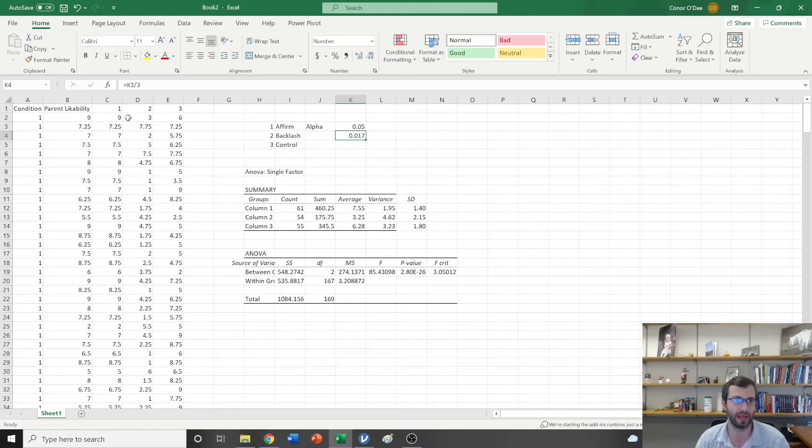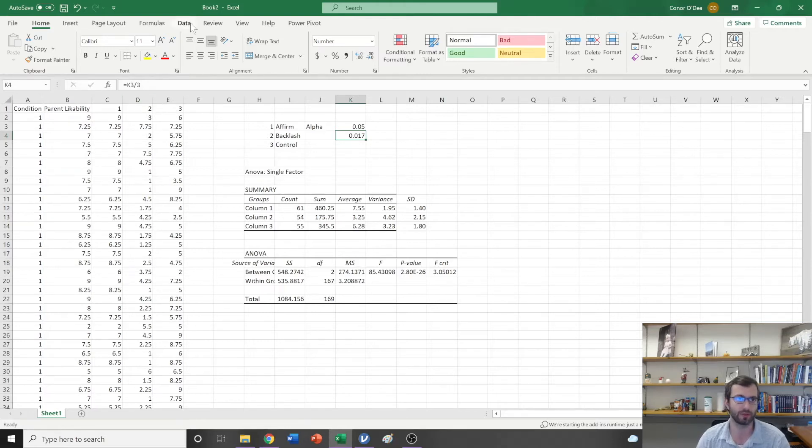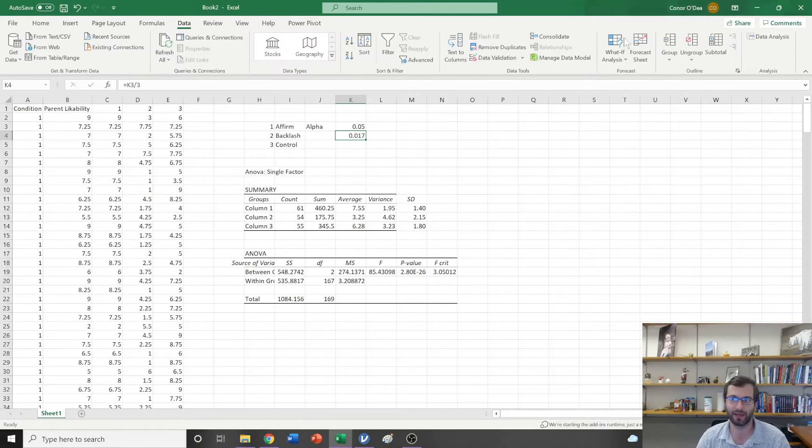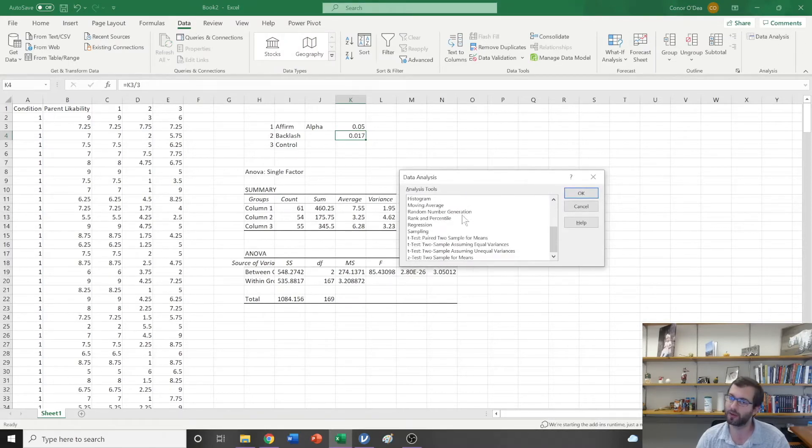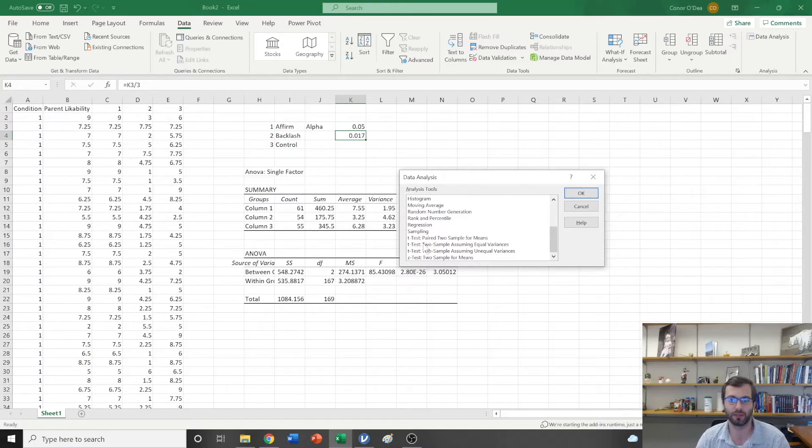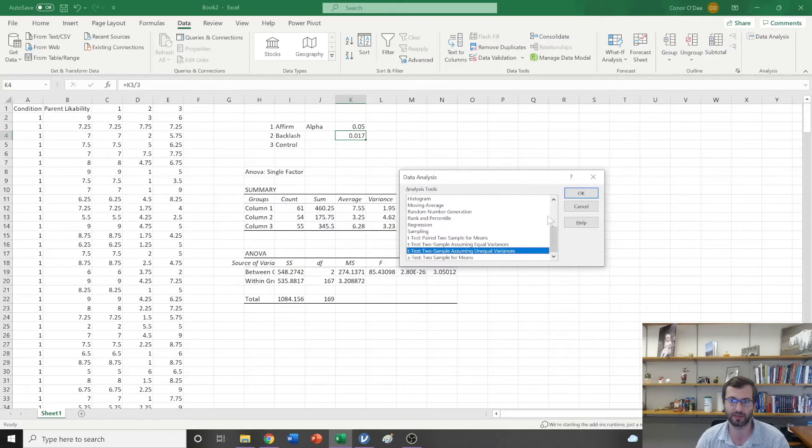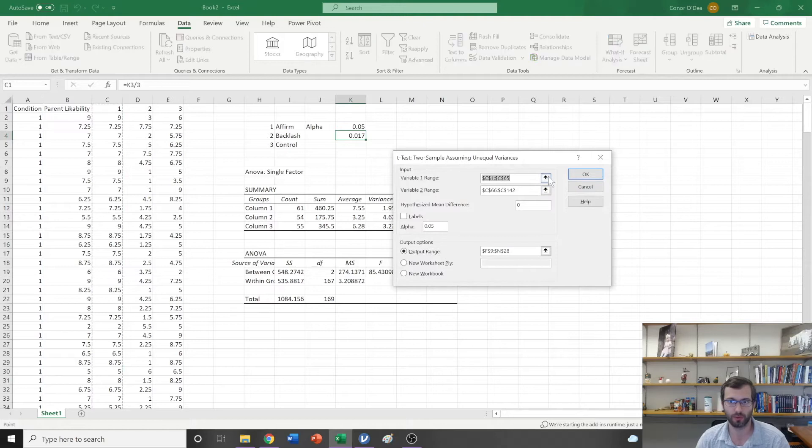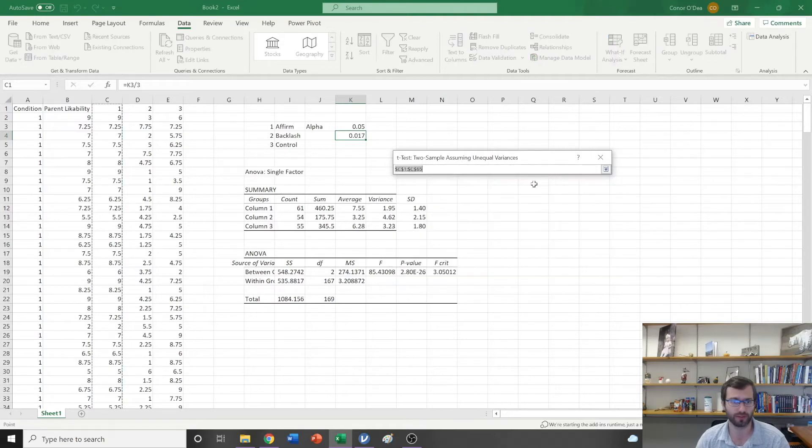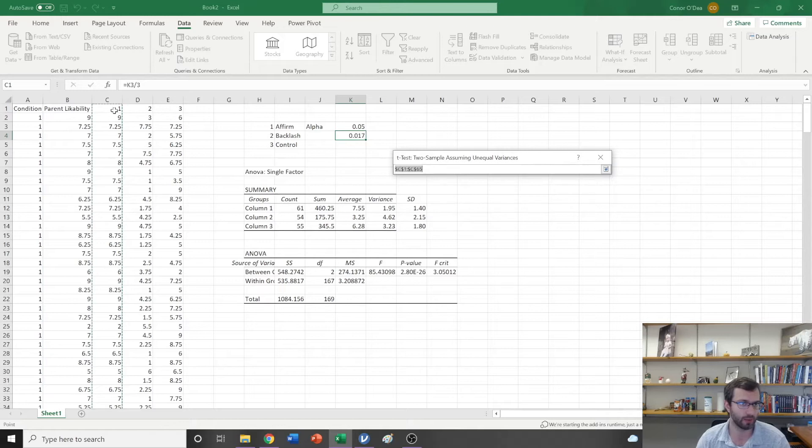To do this I'm going to click Data, Data Analysis, and I'm going to scroll down, not to ANOVA this time, but I'm actually going to do an independent samples t-test assuming unequal variances here.